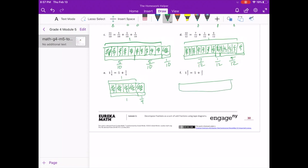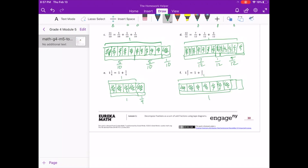We have 7 pieces making up our whole, so sevenths is our denominator. And we have 1 more — 2 more sevenths. So we have 1, which is 7 sevenths, and then we have 2 sevenths — 1 and 2 sevenths.